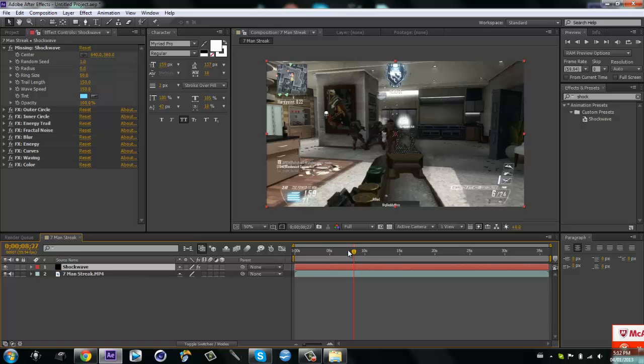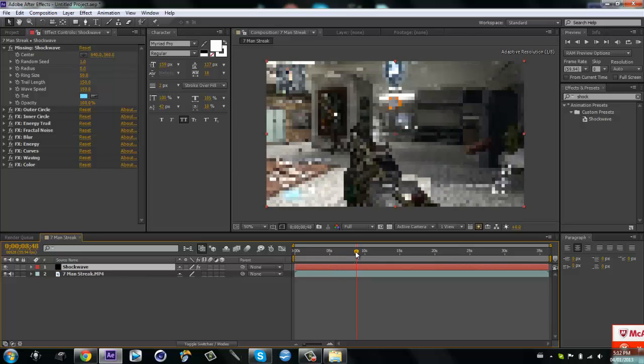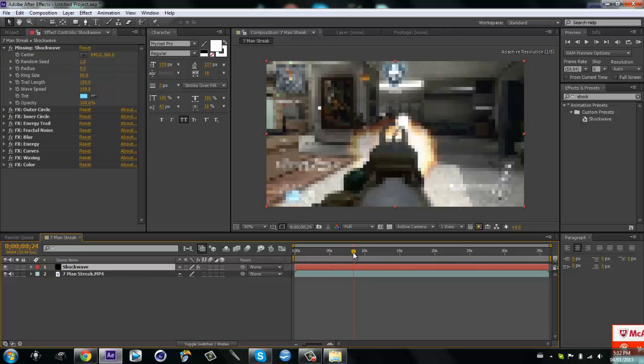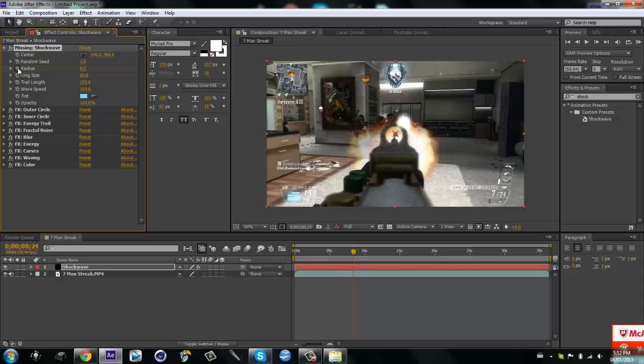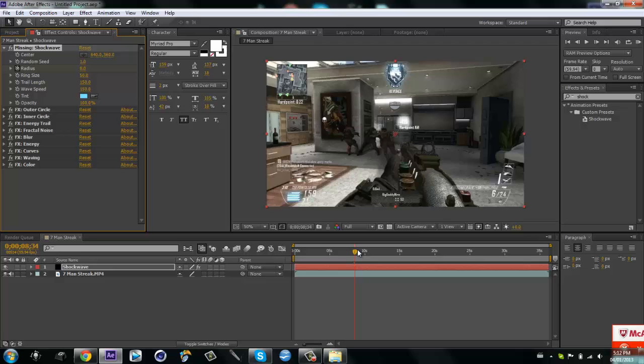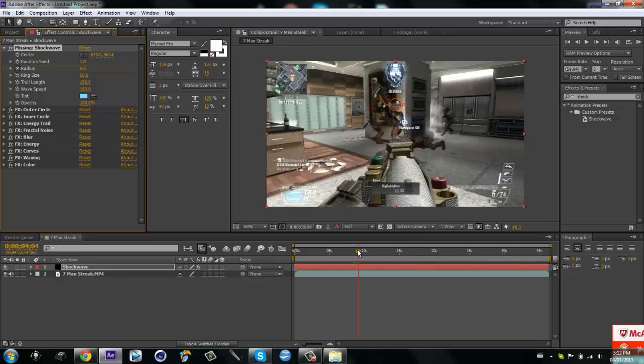I'm gonna find where the guy shoots, okay right there as you can tell by the little flash. I'm gonna keyframe the radius and then just go over, hold ctrl shift and the right arrow key and go over like a few, I put four. That goes over ten keyframes every time.